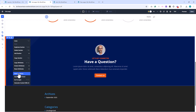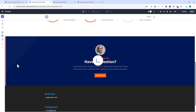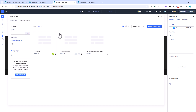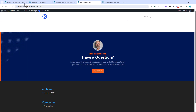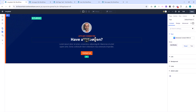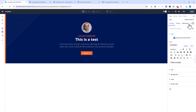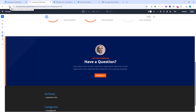When saving to the library, you can give each item a name, assign categories, and even set it as a global item. Global items are especially powerful because any changes you make to the saved item will automatically update everywhere it's used. For example, if you save a global section, updating it once in the library or directly inside the section itself will instantly update it across your whole site. You can recognize global items by their green bar color inside the builder.